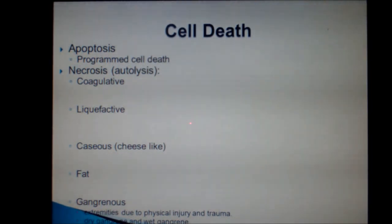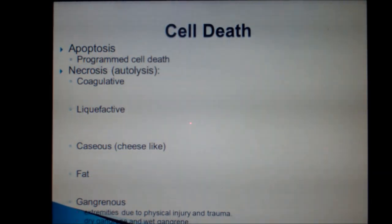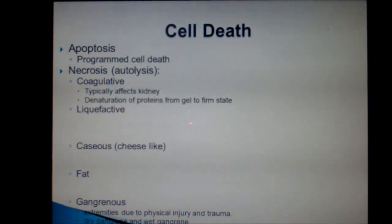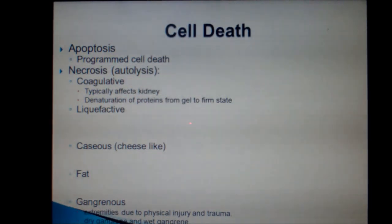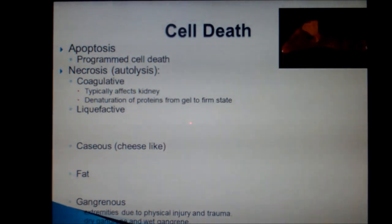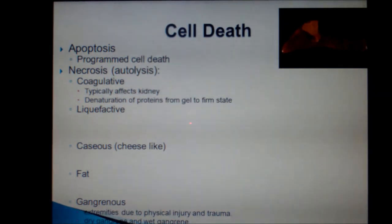With these various types of necrosis, there are some high-yield bullet statements that you should know. I will almost guarantee that I will ask about these on a quiz or test, but even more importantly, so will your future professors in professional schools. Coagulative necrosis is caused when proteins are denatured and physically changed from their gel-like state to being firm. A good organ to remember coagulative necrosis with is the kidney. It tends to be the result of prolonged ischemia, or lack of blood flow, or infarction, which leads to ischemia.